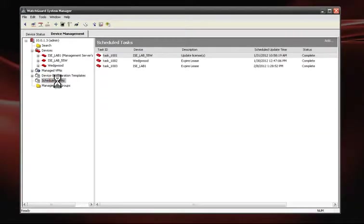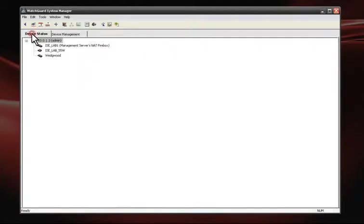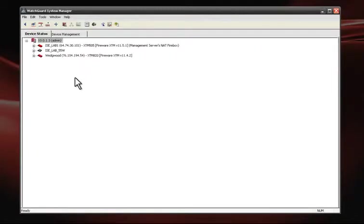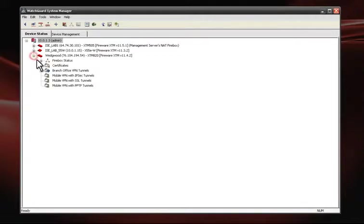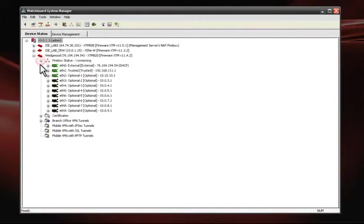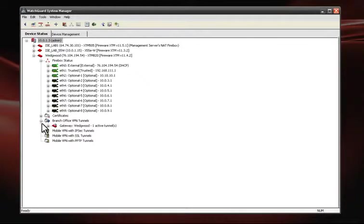From the Device Status tab, we can view the overall connection status of all our managed devices. It will alert us to interface status, server connection issues, and any VPN tunnel problems.